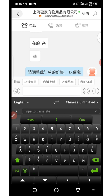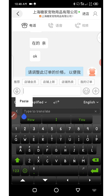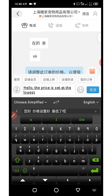Switch the language so Chinese is on the left and English is on the right. Then click and hold inside the 'tap to translate' area and paste what you copied. As you paste, the text is automatically translated from Chinese to English — for example, it says 'the price is set at the lowest'.